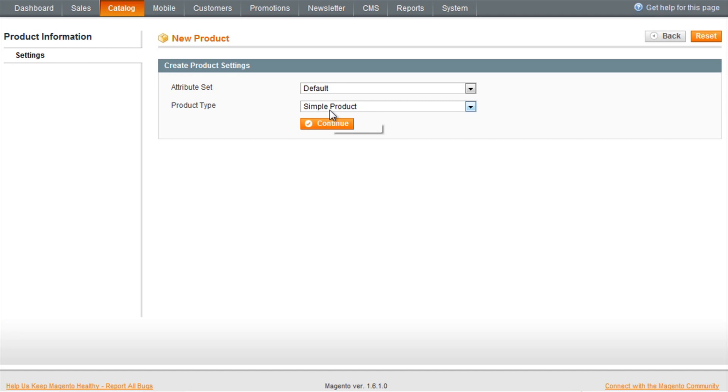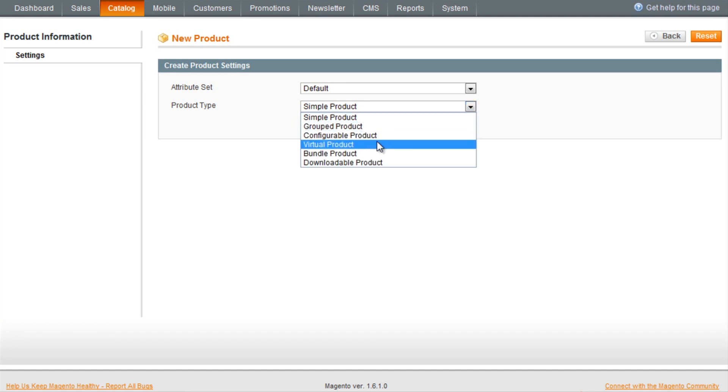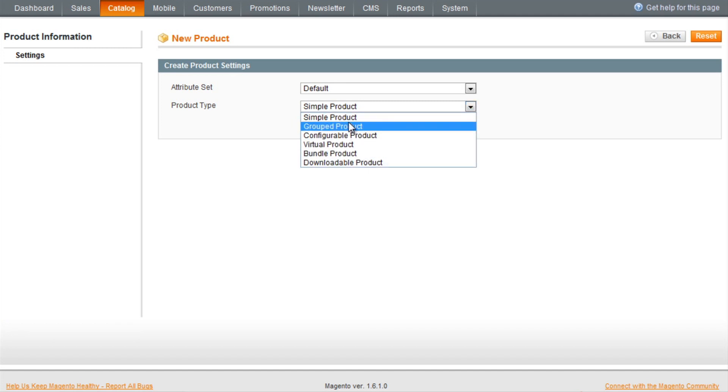There are various different types of products that you can create. Today I'm going to show you how to create a simple product.